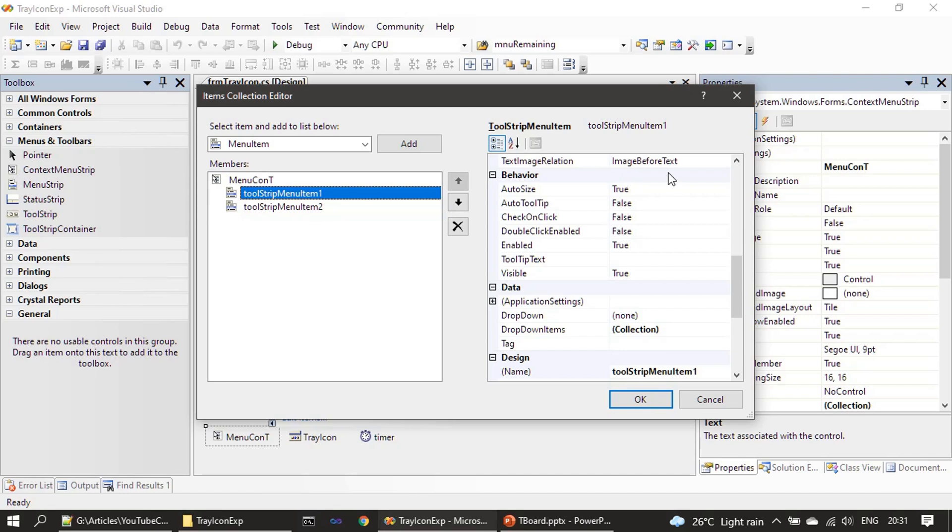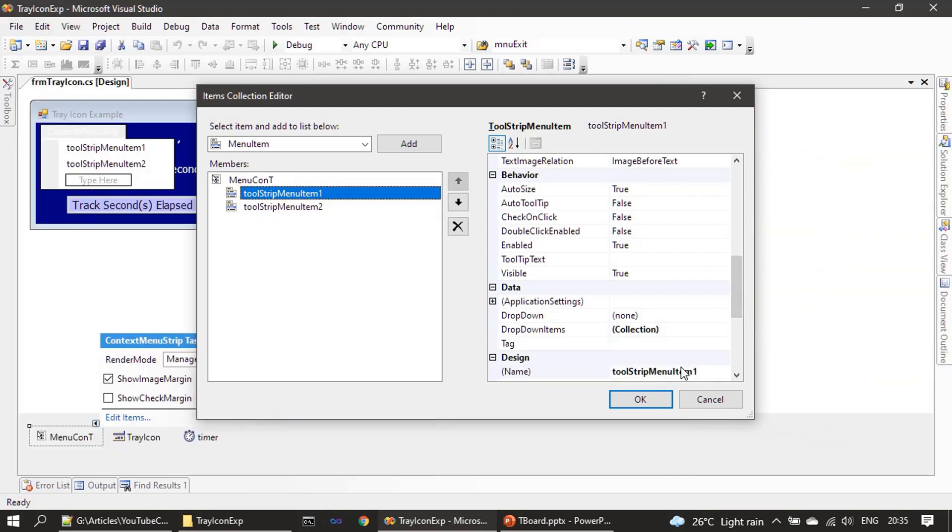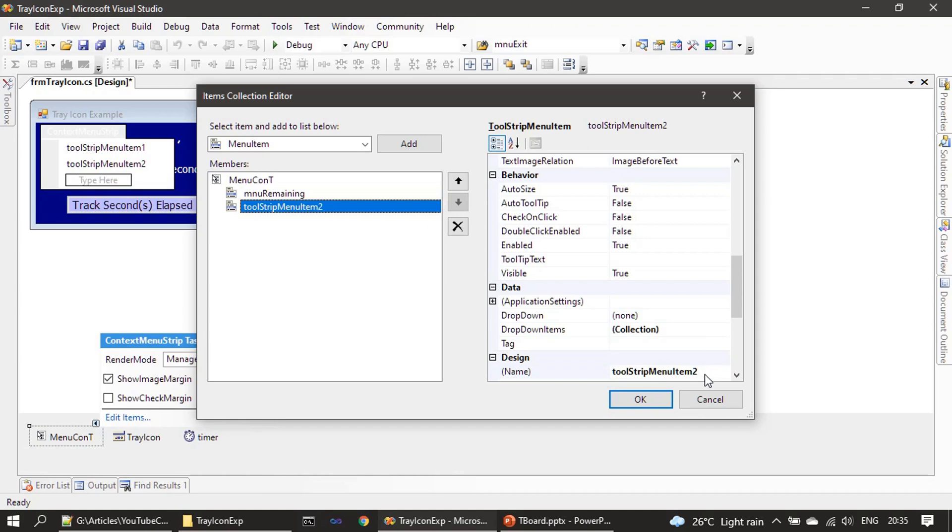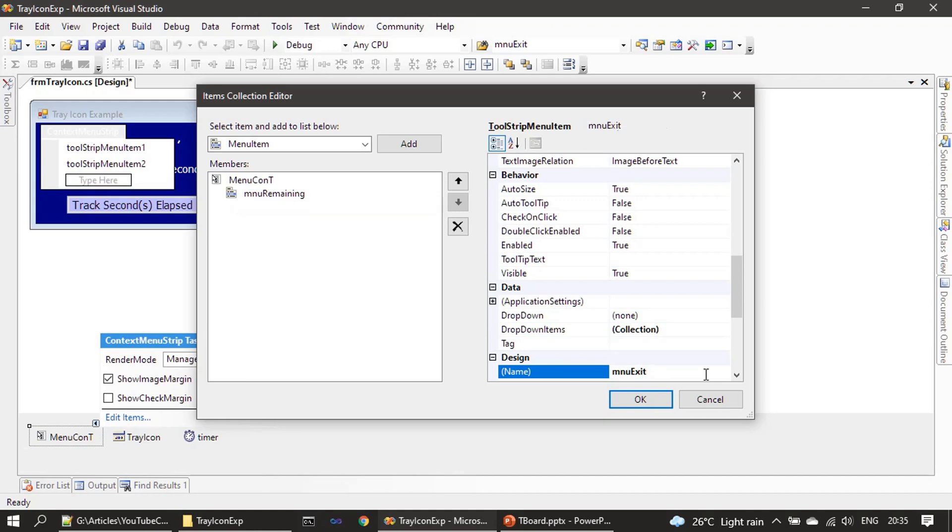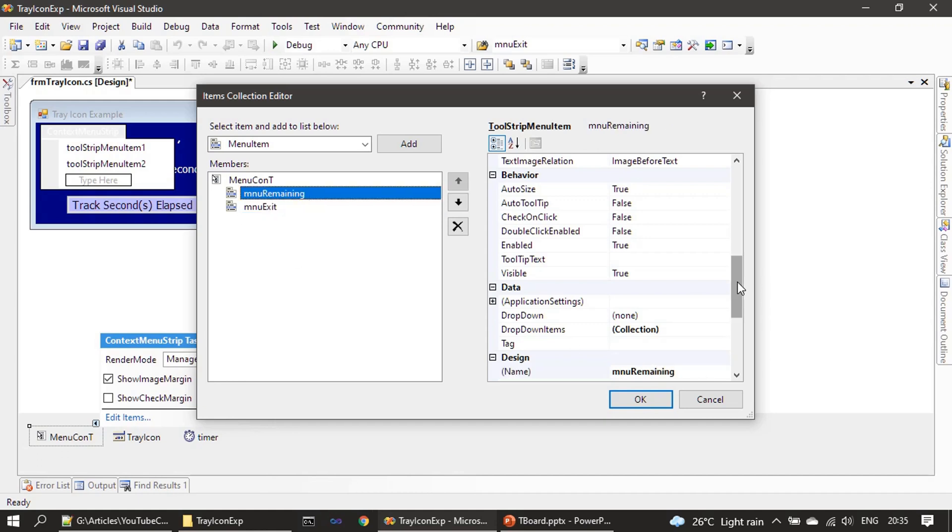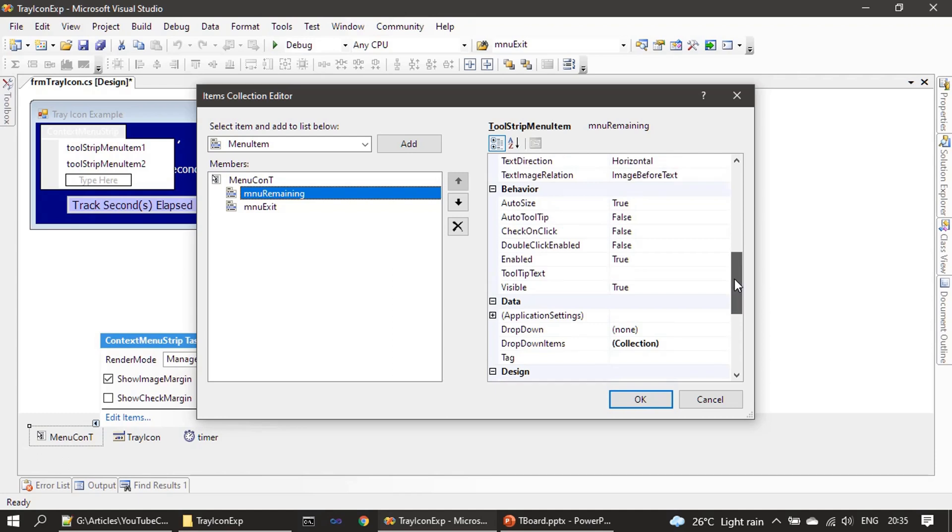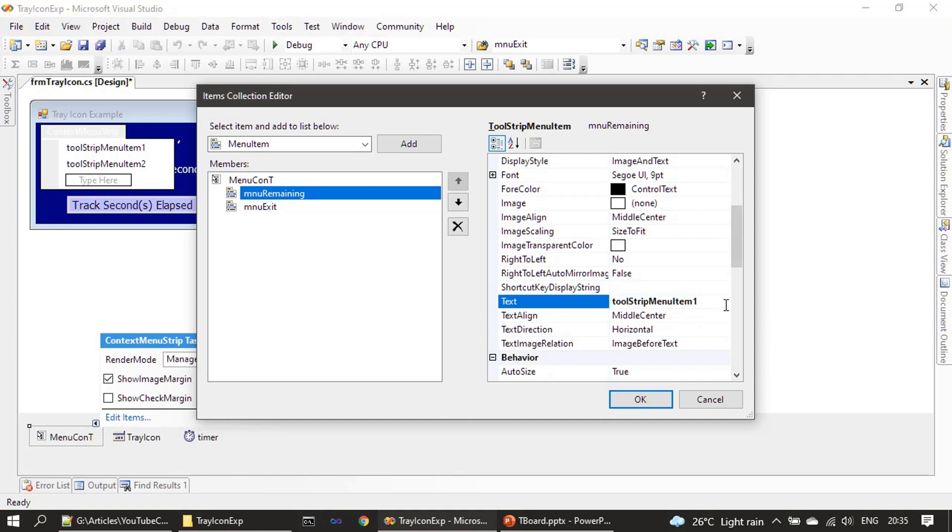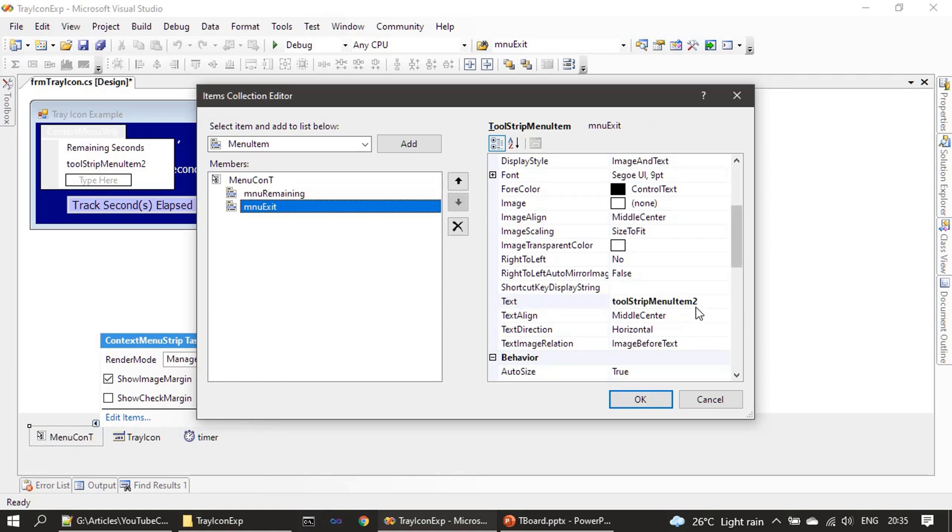We will name this as menuRemaining. The next item we are naming it as menuExit, and we have to rename the text property also. Remaining seconds, then this one we will name it as Exit.